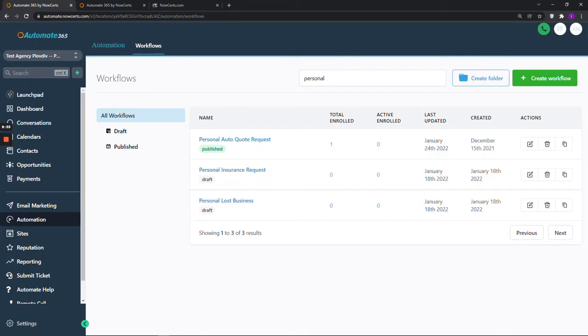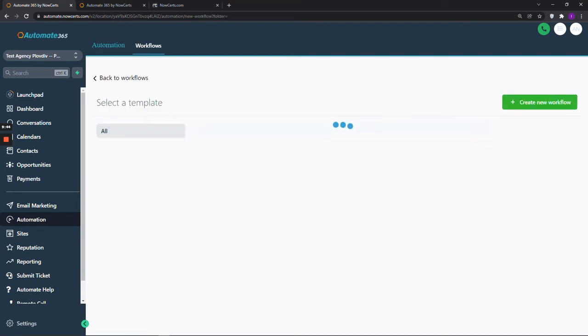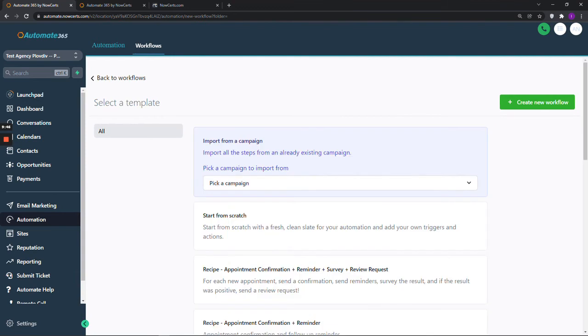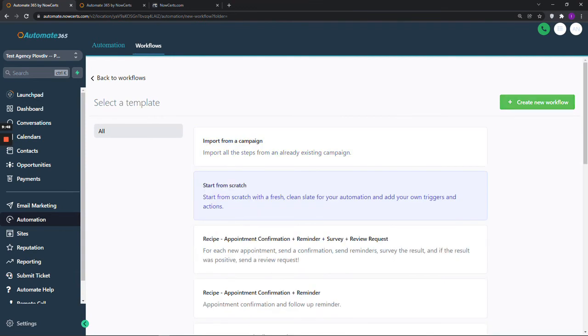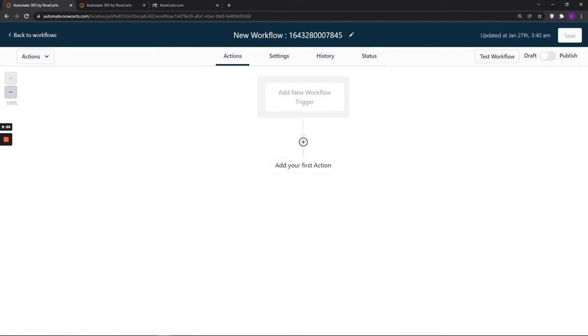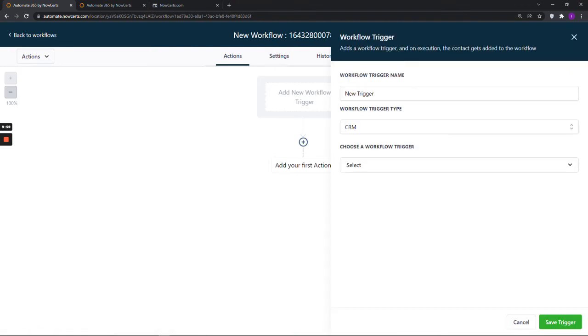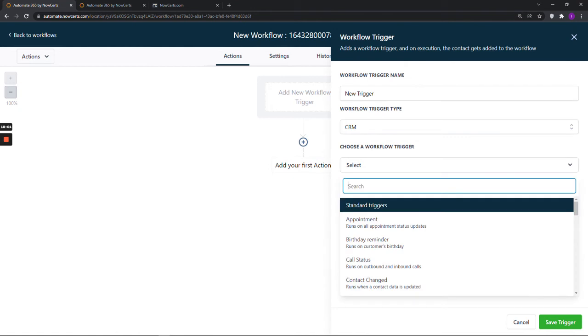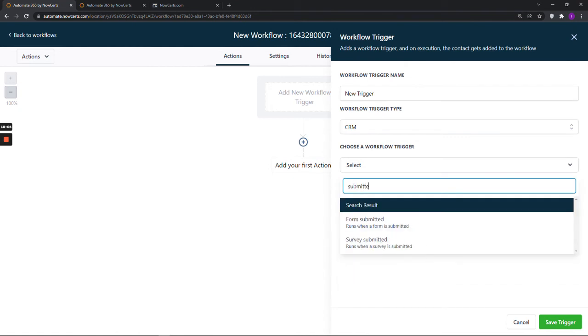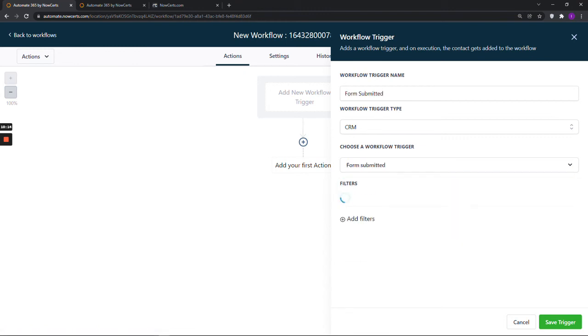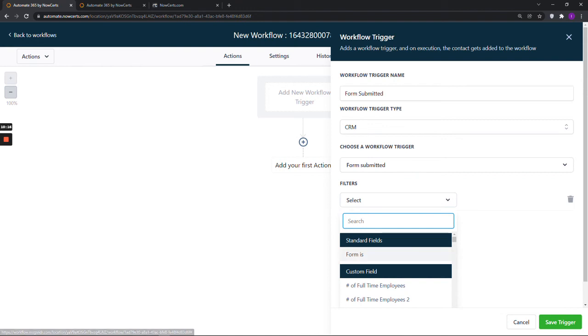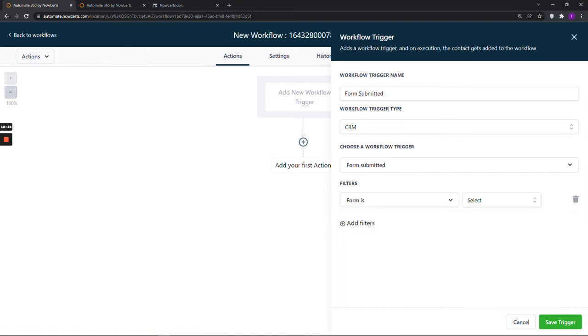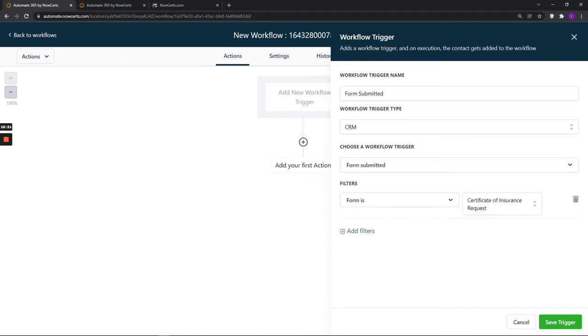Now, for those who have created their own form, you will have to create a new workflow by clicking on the Create Workflow button in the upper right corner. Then, select Start from scratch and click on the button Create New Workflow again. As a workflow trigger, we choose either Form Submitted or Survey Submitted, depending on which builder we used to create our form. Then, we will add a filter and select which survey or form it is and click on Save Trigger.